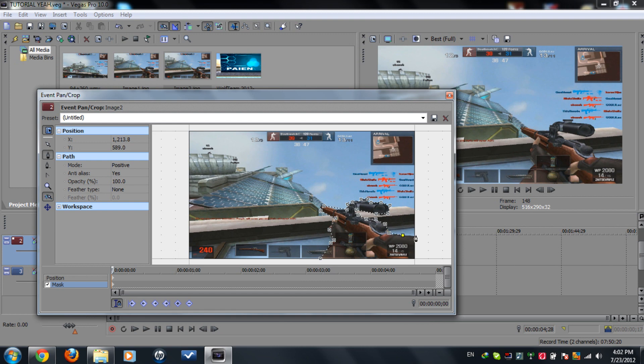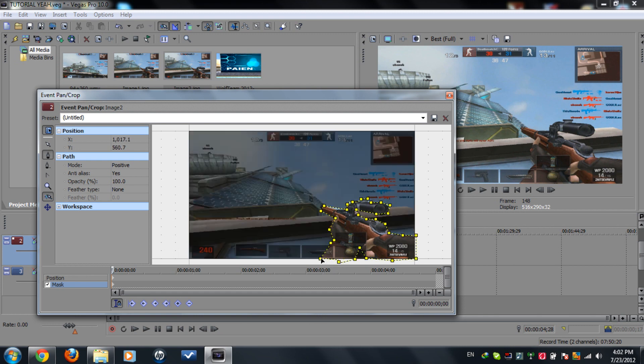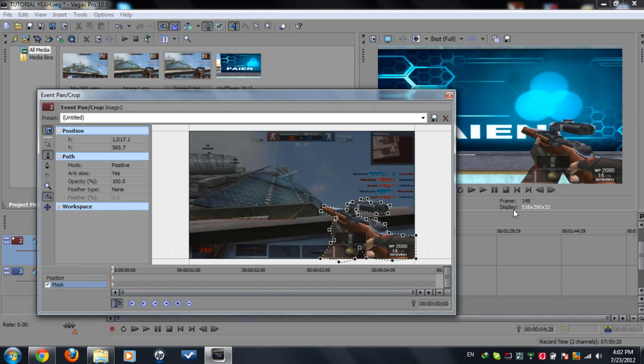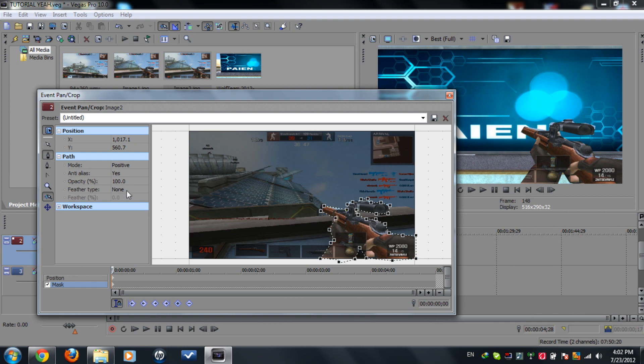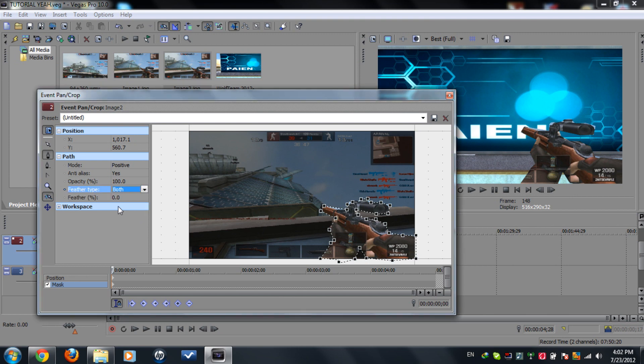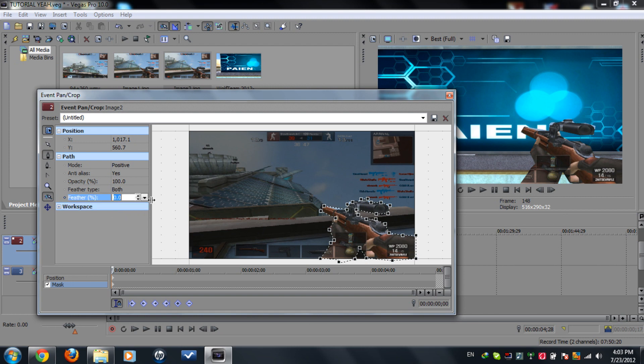So yeah we're gonna fix this now by going to feather type both. We're gonna click to both and set the feather type, whatever value that is better on your eye. So maybe I'll put I like 2.4 or so. We got some it's a little bit clear you know.